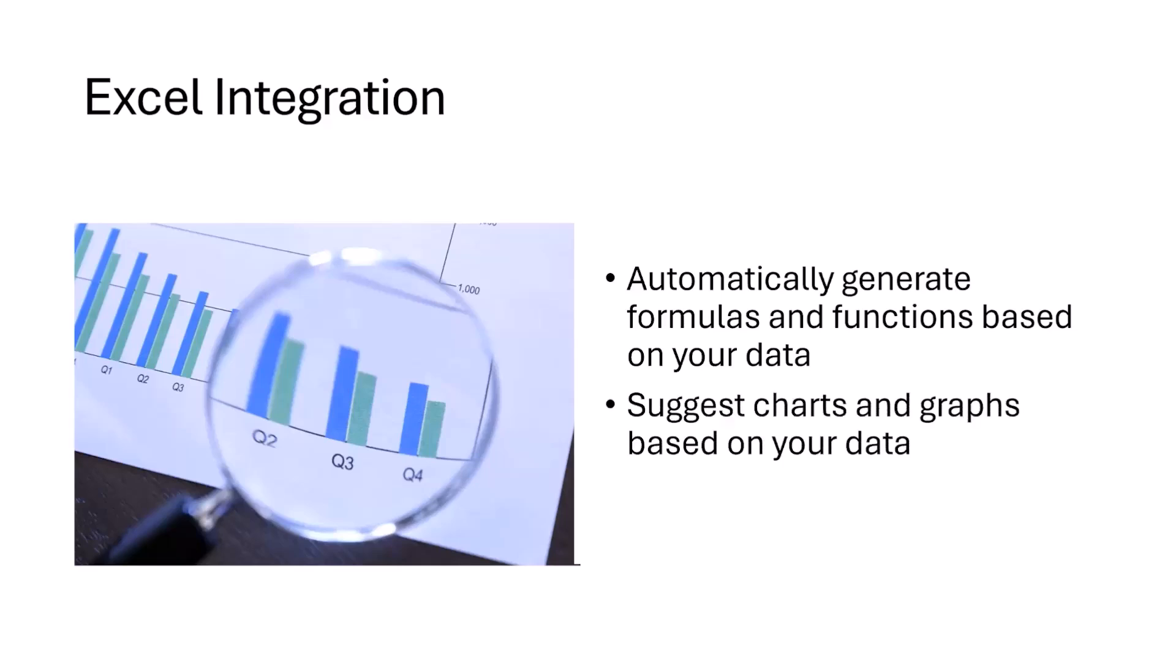The second important thing is that Copilot suggests charts and graphs based on your data. You see, it's not always the case that a bar graph would be really relevant to your data, which you have related to how much crops have been cultivated in your country in a year.